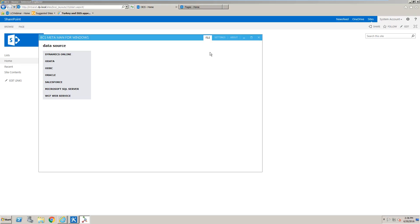Hello, inside this tutorial we're going to learn how to use BCS Metaman to create an external content type for SharePoint 2013.